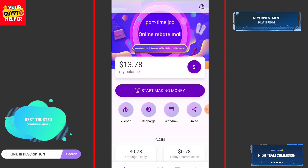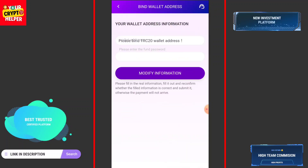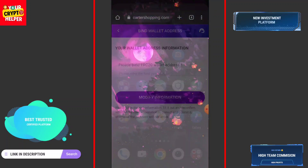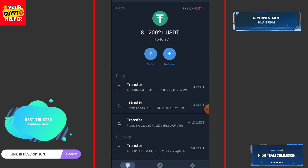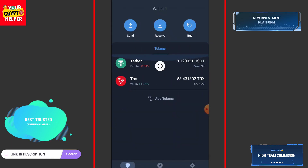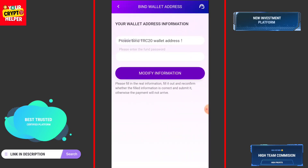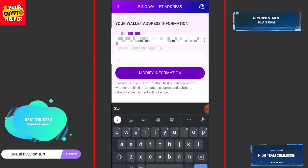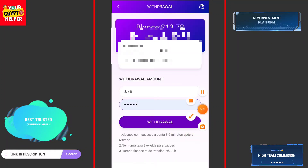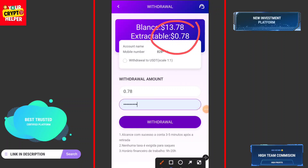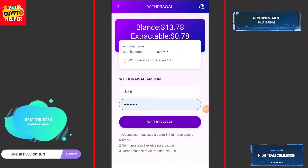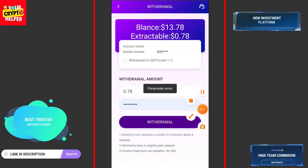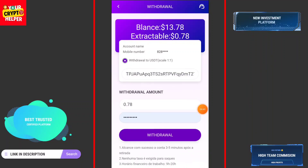Now let me show you how you can withdraw. Click on withdraw and you have to bind your TRC20 USDT address to receive your withdrawal. Click on receive, copy the address, and paste it here. Enter your phone password. I can withdraw 0.78 USDT and the withdrawal will be received within three to five minutes. Click on withdraw.